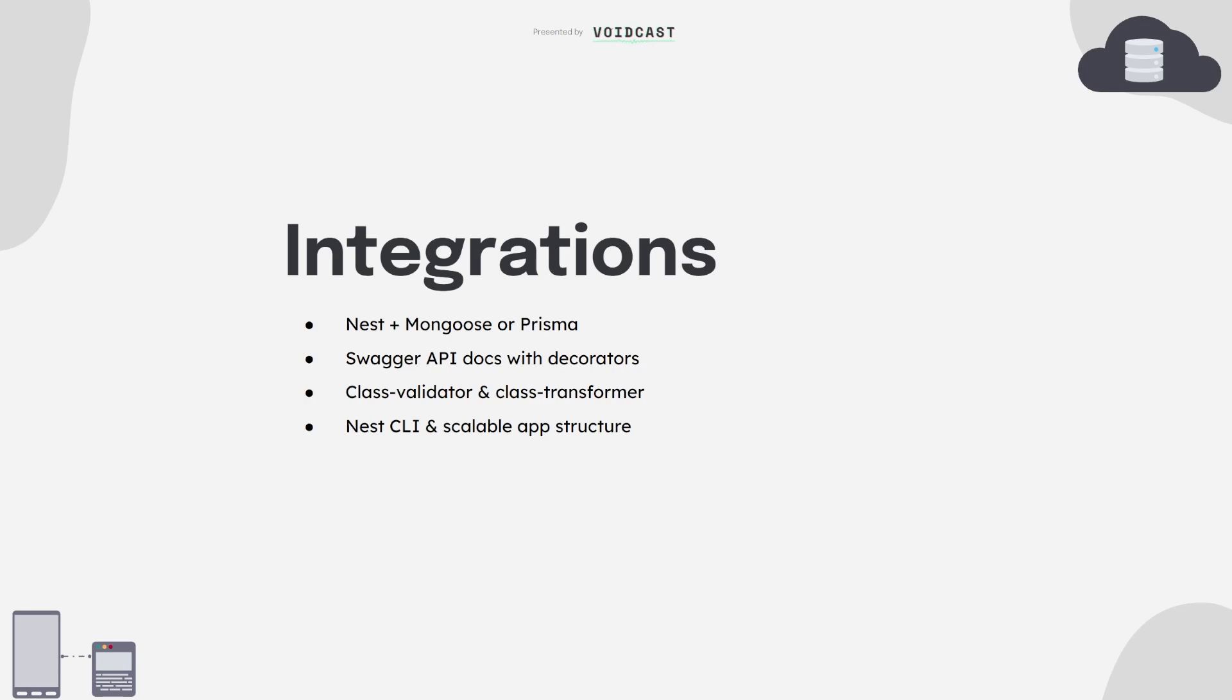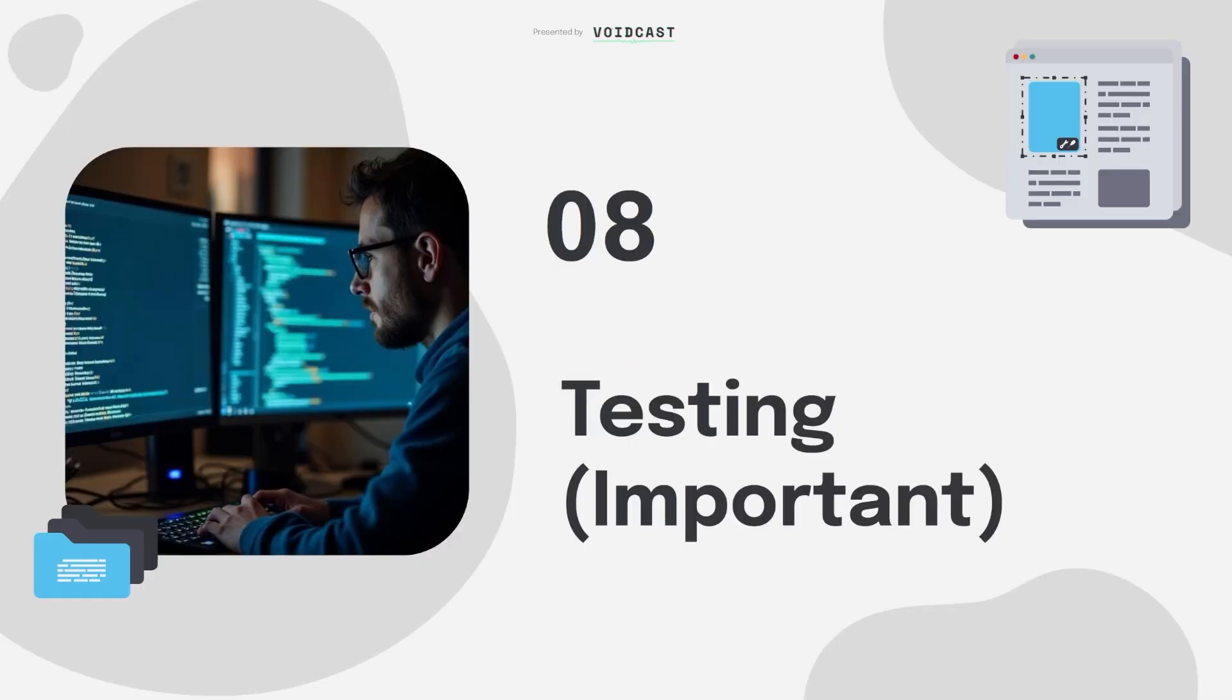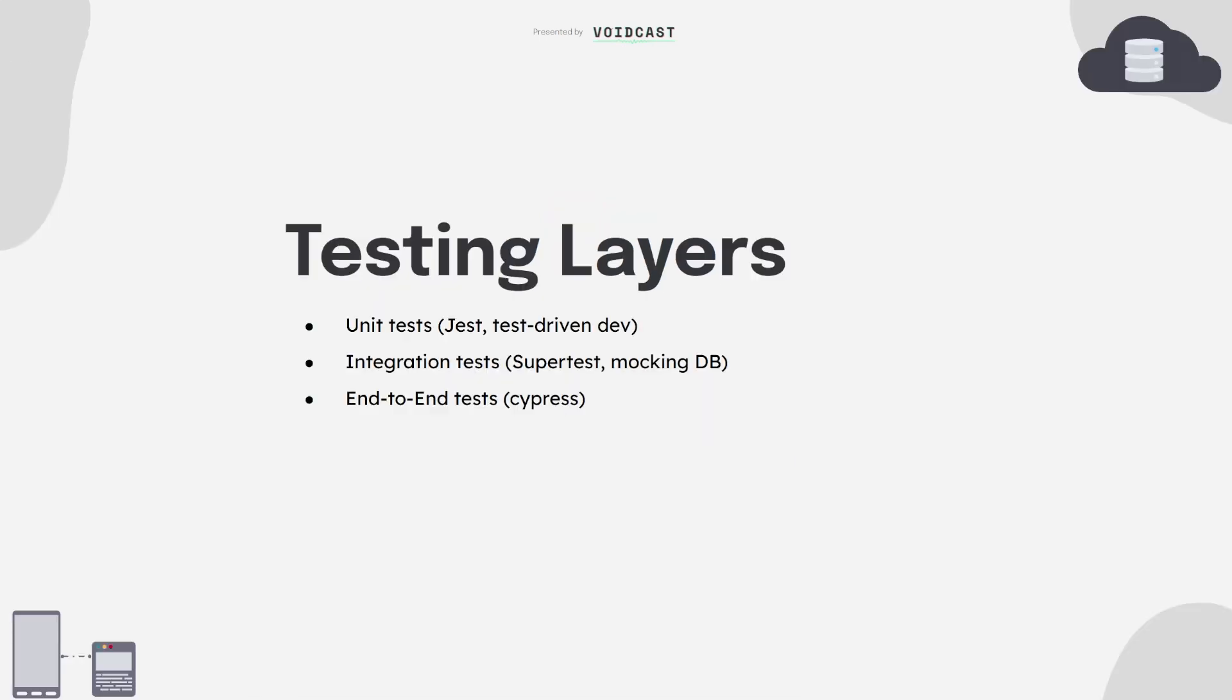Let's talk about testing. It's very important. A lot of devs skip this part, but let me tell you, if you want to work in real teams or build reliable systems, testing is non-negotiable. There are three layers of testing you need to understand.